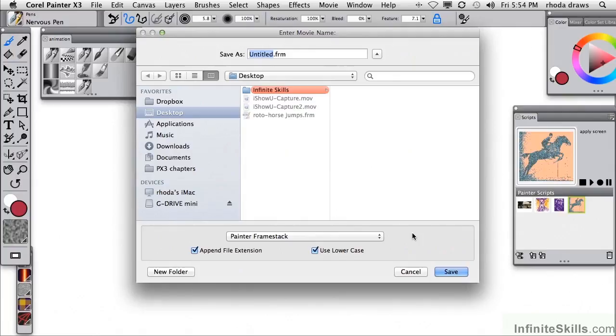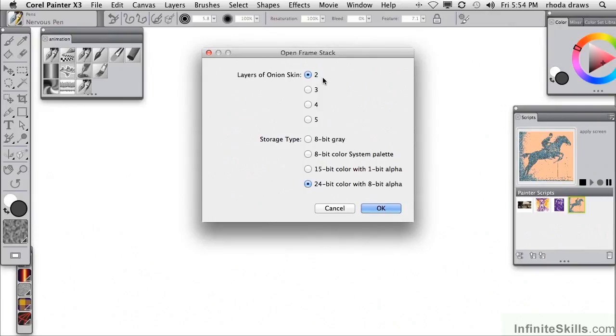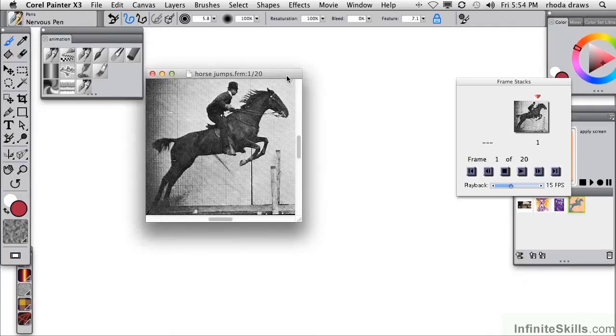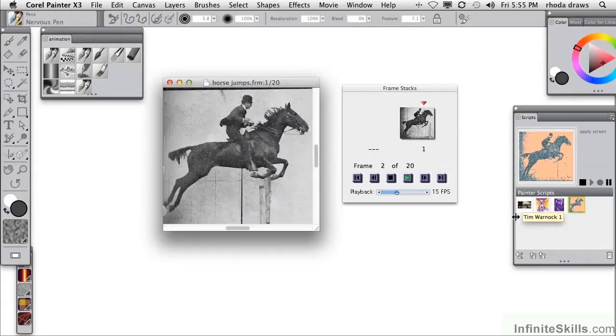Whenever you save a sequence of frames as numbered files, you have to put the number at the beginning of the file name. Let's call this horse jumps and save it to the desktop. I'll accept the default number of onion skins and storage type. Here we are, we've got our 20 frames.